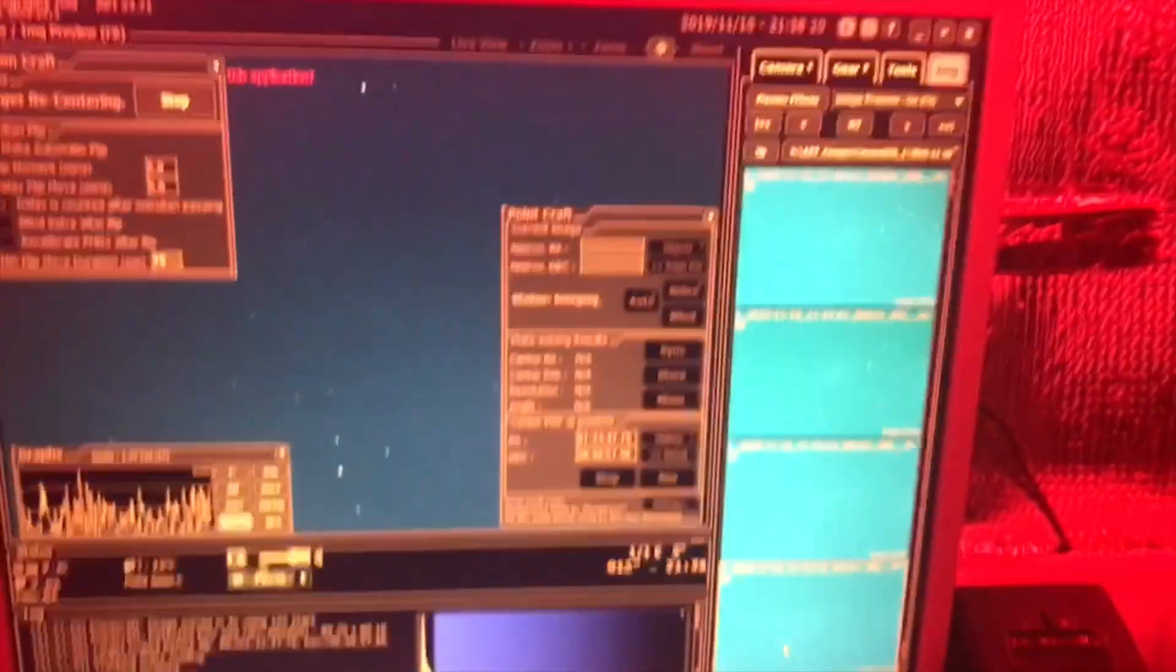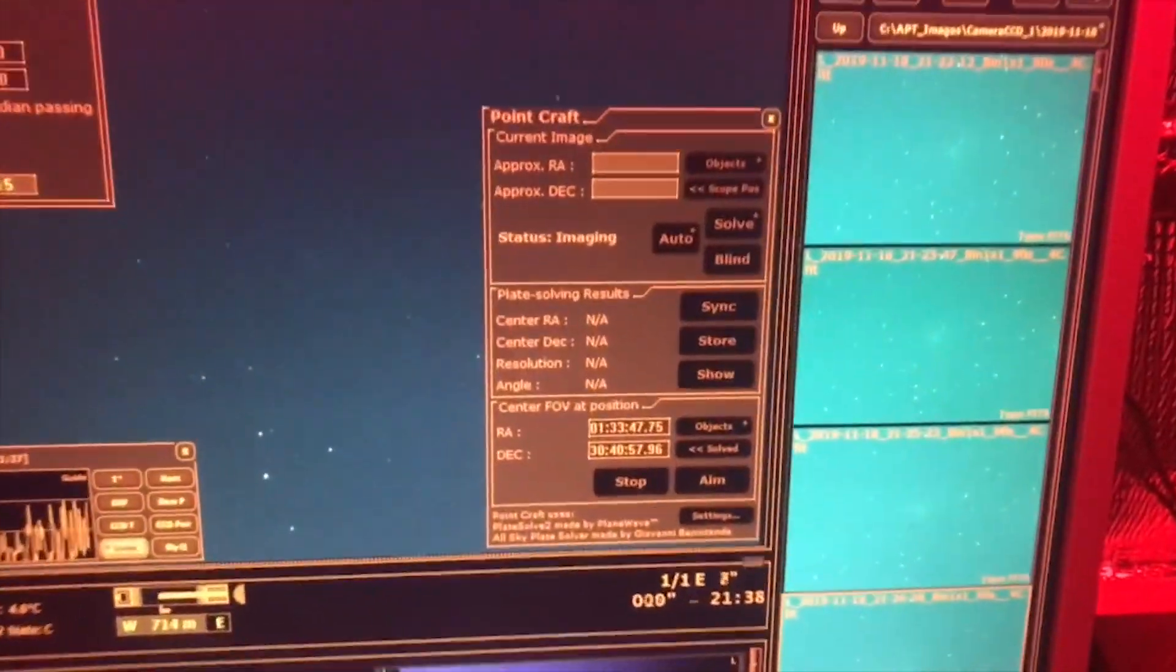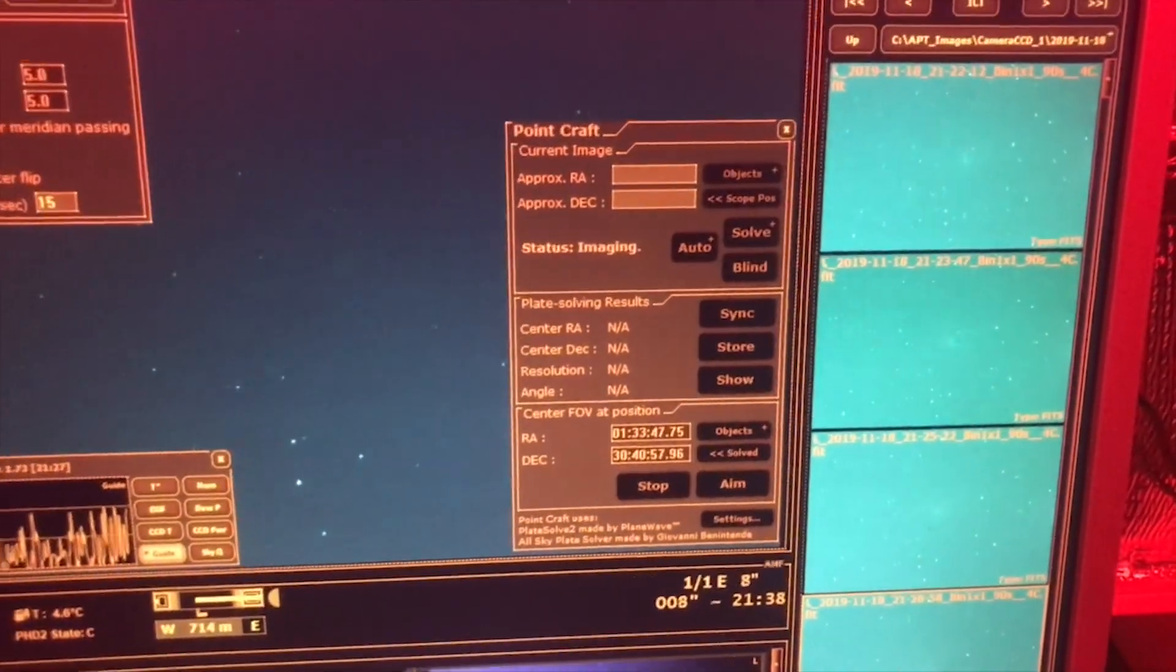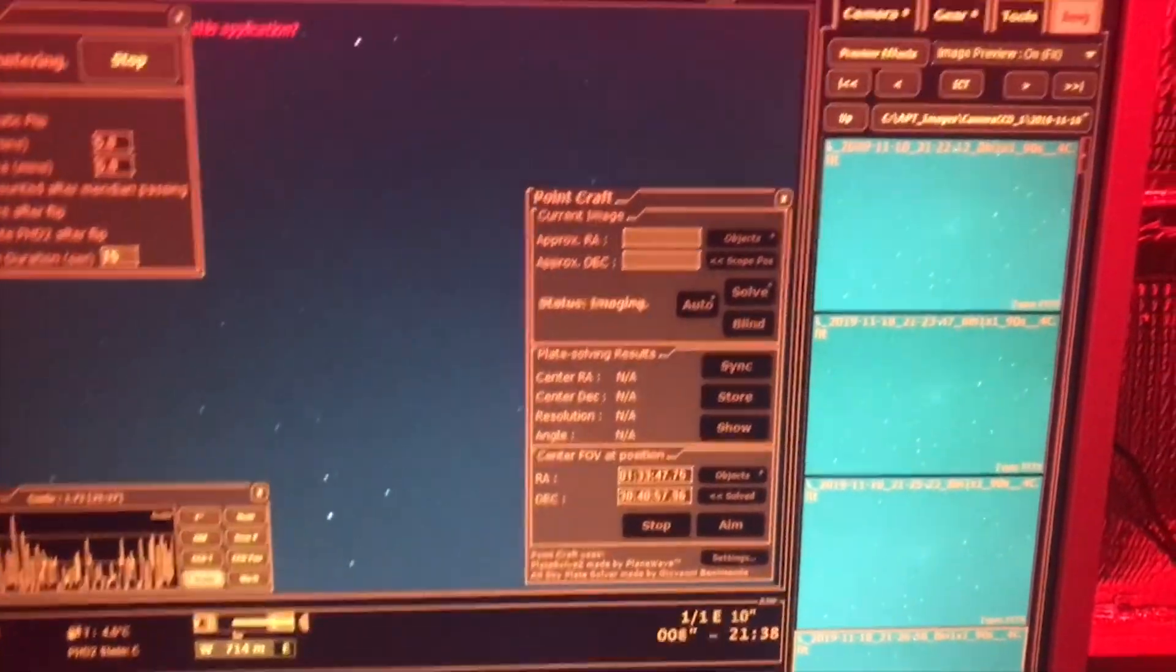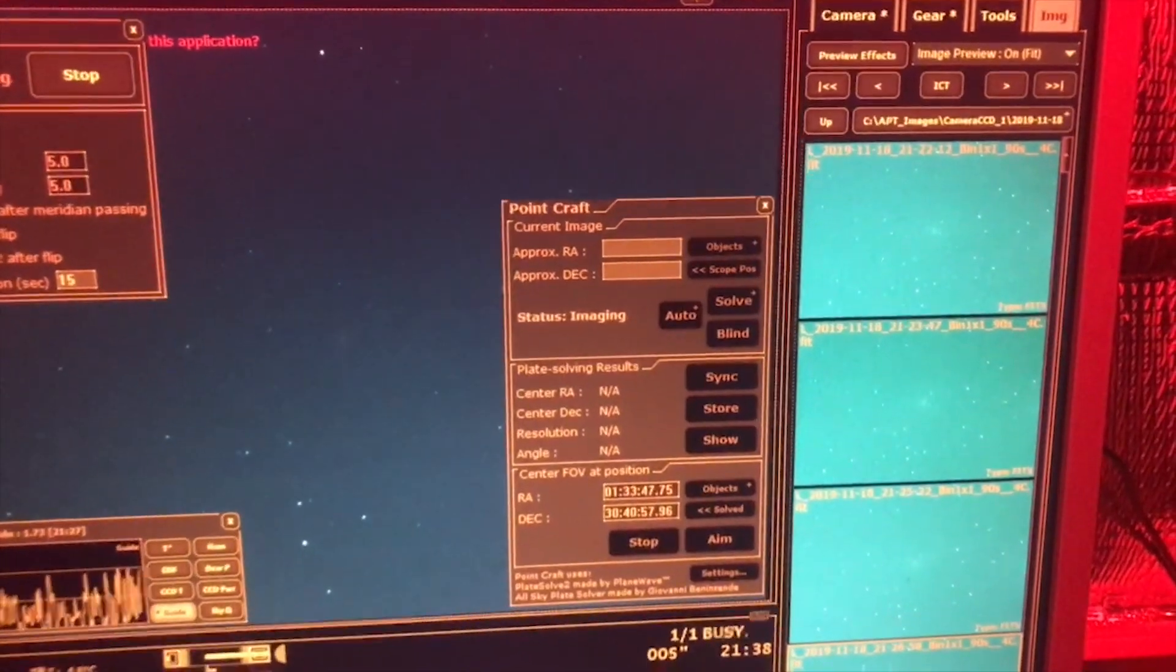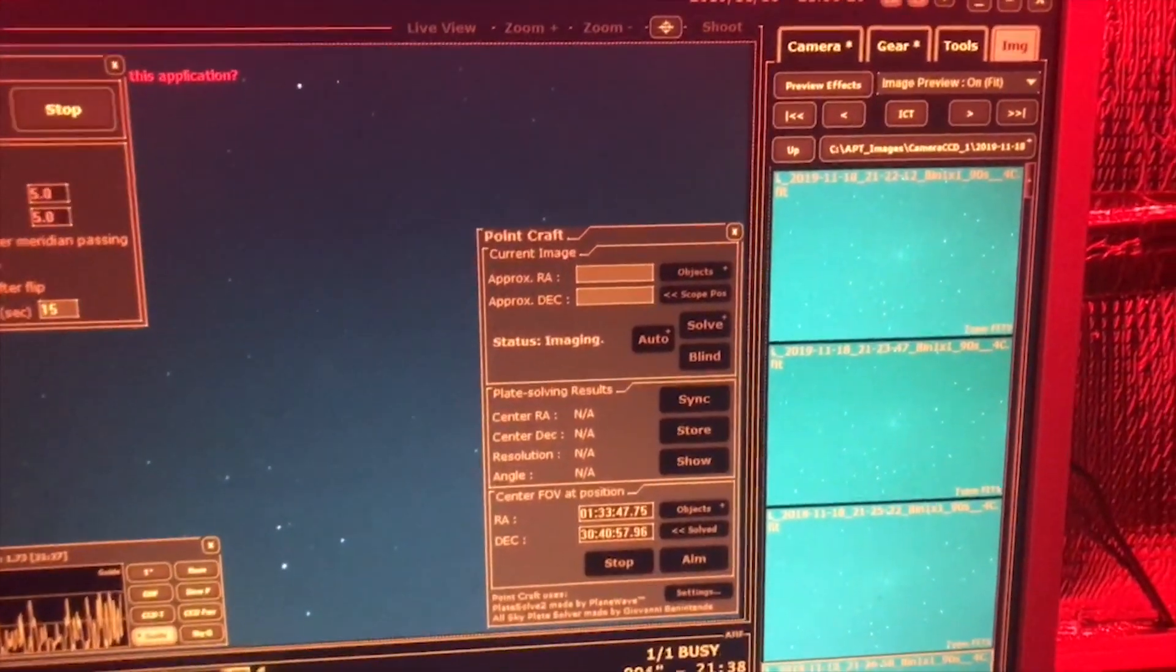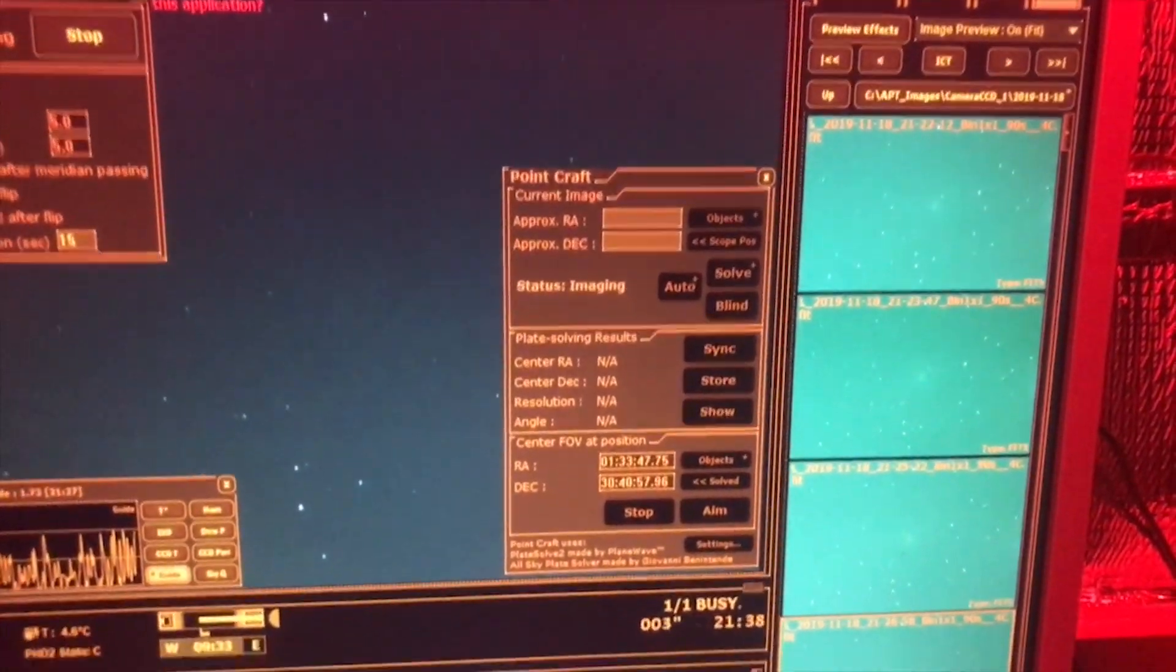We'll go back into the shed now and it should start going through all the plate solving to find the Triangulum Galaxy again, which it is doing. There we go, it's doing its plate solve, recentering the target.